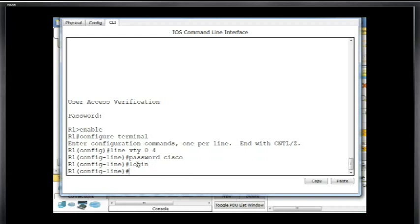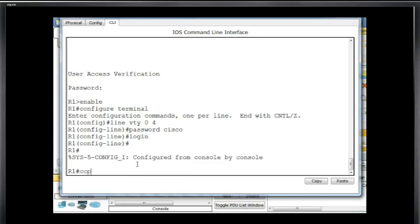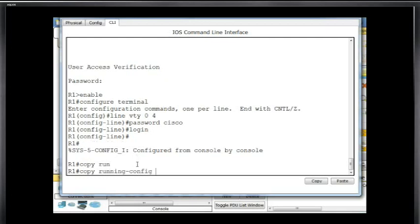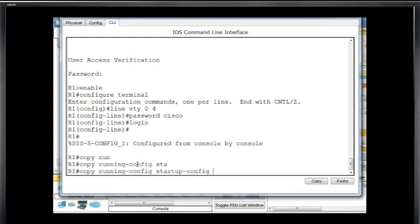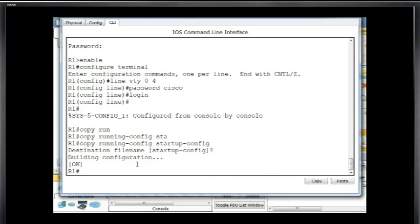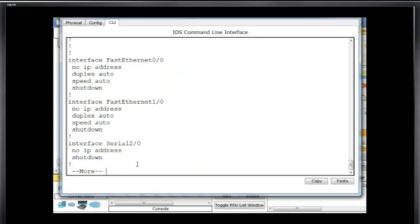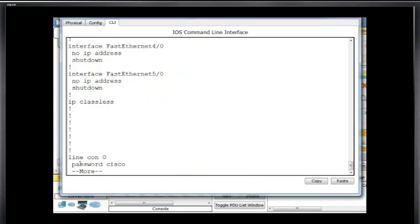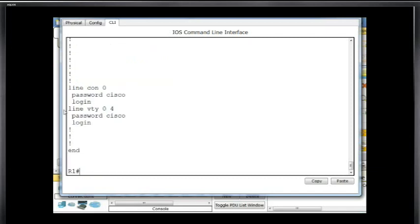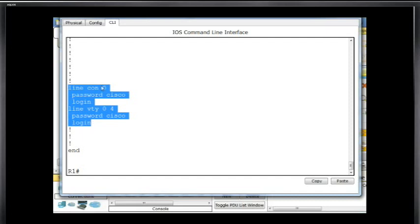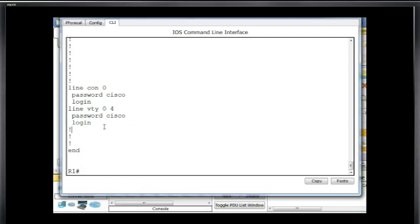We'll hit Control-C, then do a copy running-config to startup-config to save. Let's take a look at the running configuration — I can type show run for shorthand. There's line console 0 with password Cisco, and then line VTY 0 4 with password Cisco and login. So now both lines — the console port and the virtual terminal port — have been configured for login.